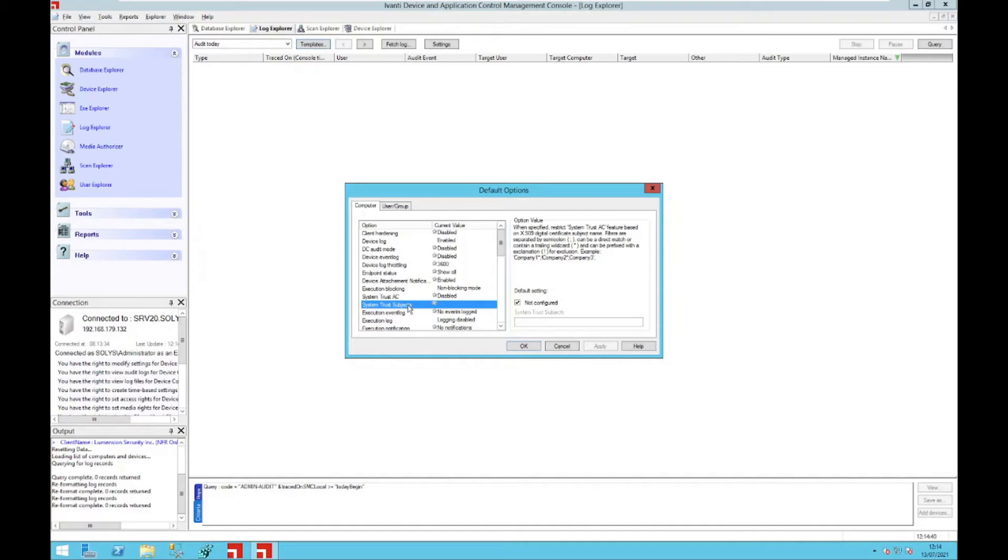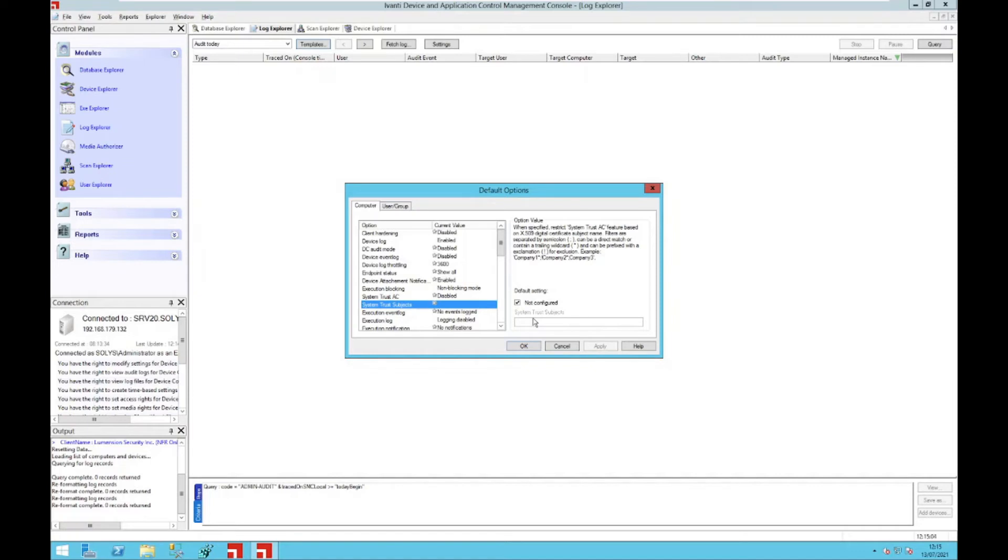With update 1, we enhance this possibility with the feature below the system trust subjects. With that option, you can either include or exclude specific certificates within the certificate store which you want to allow or deny. We have a dedicated video about that functionality and we will also provide a white paper on how to configure that, as the possibilities are really large.